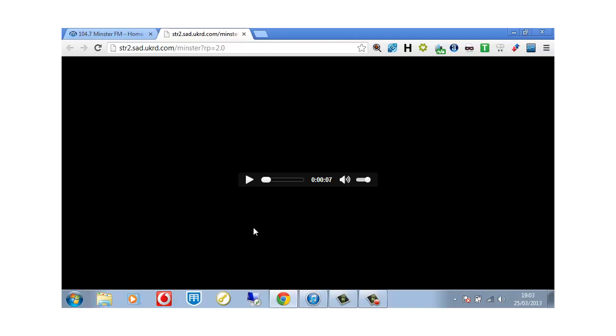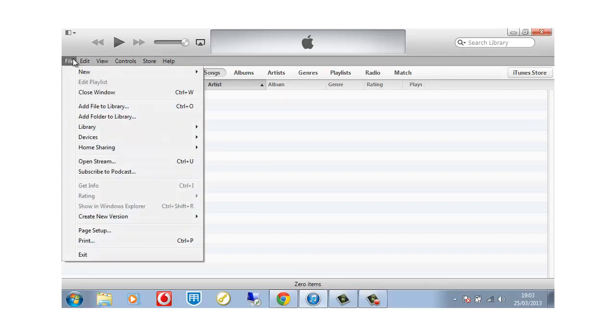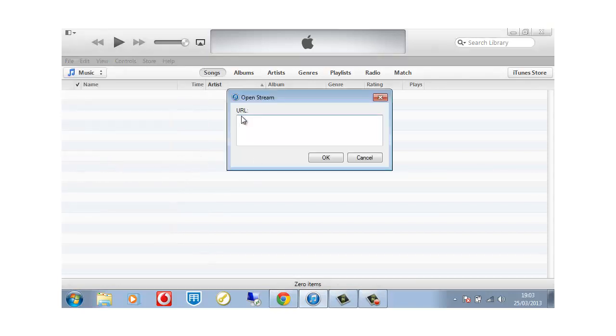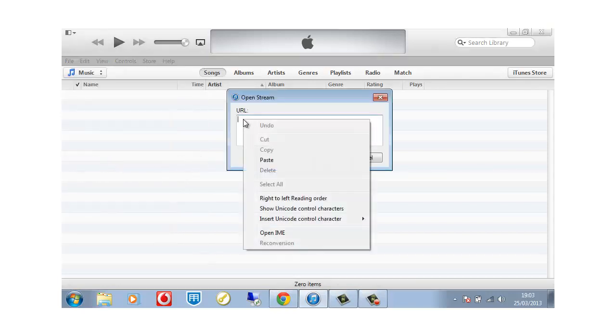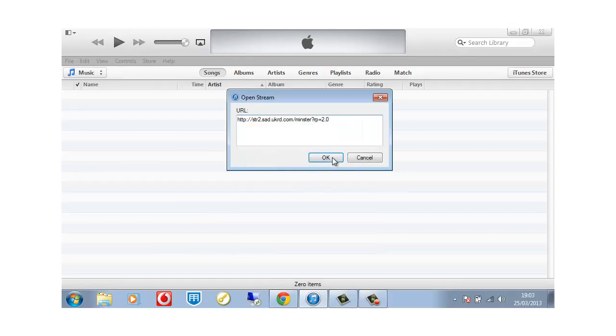And then what we're going to do is simply go to iTunes, we're going to go to file and then we're going to add open stream. And then all we're going to do is right click and paste our link into there and click OK.